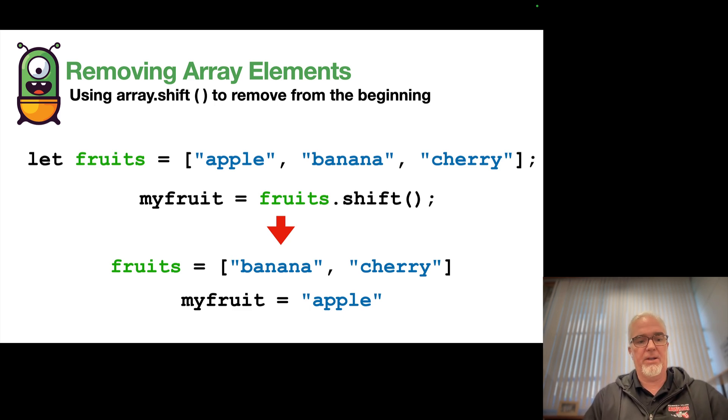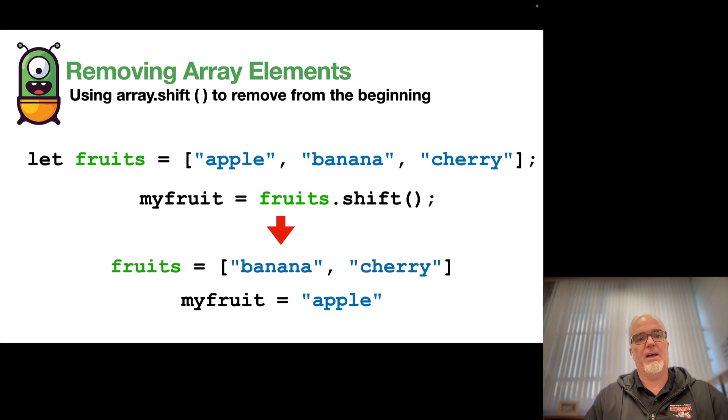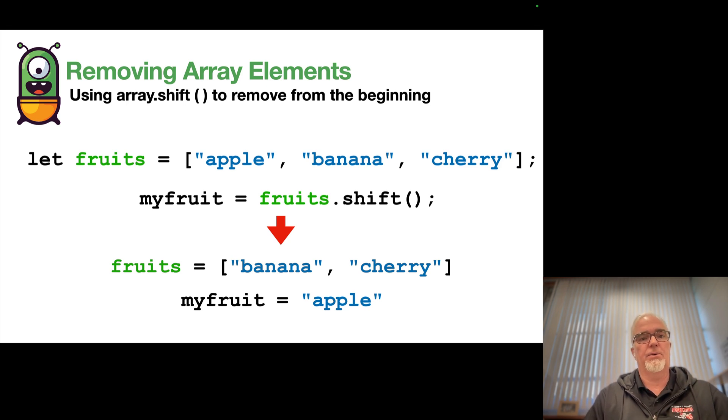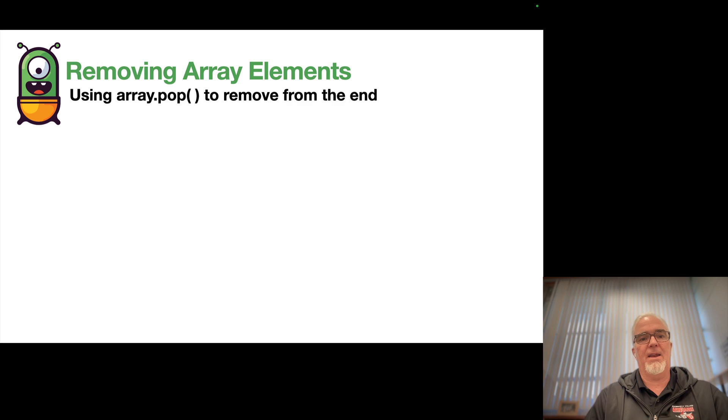Let's take a look at how that works. But first, let's take a look at the analog to shift, and that is called pop.